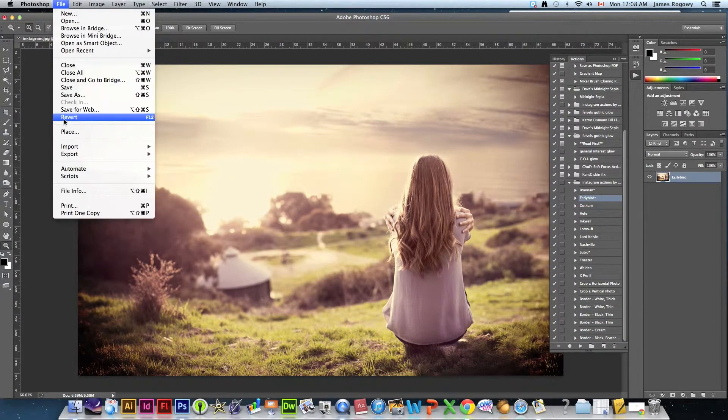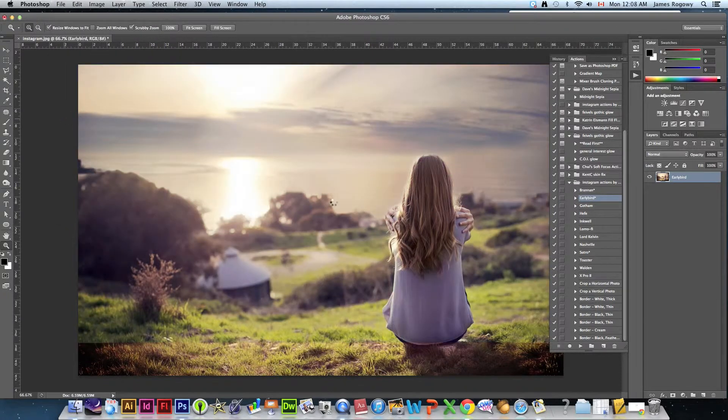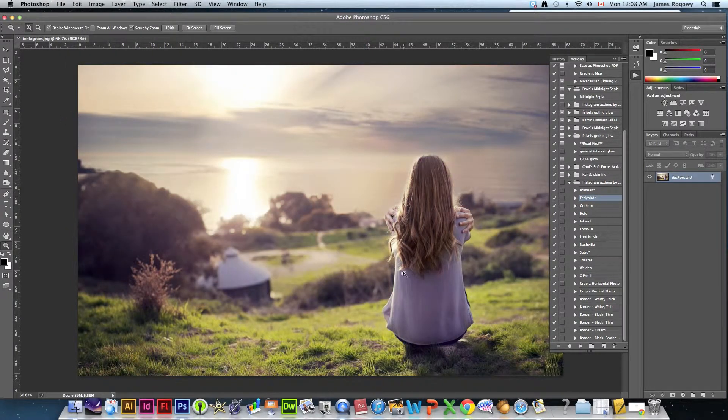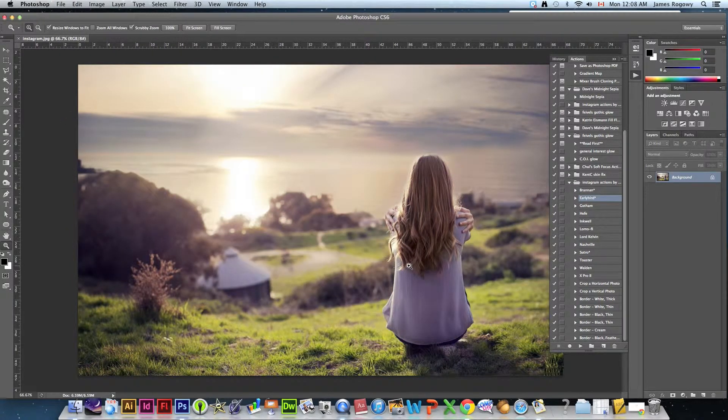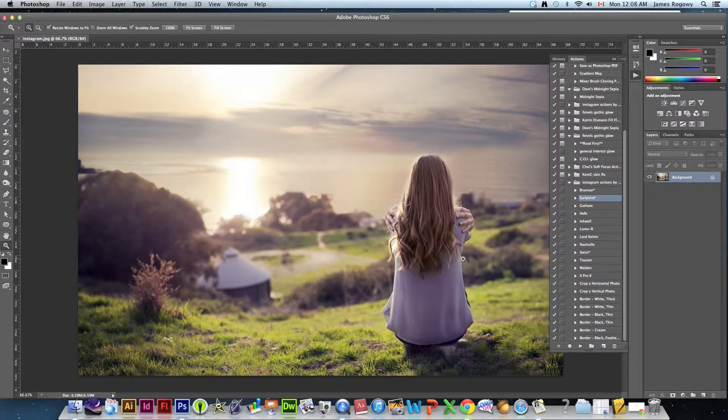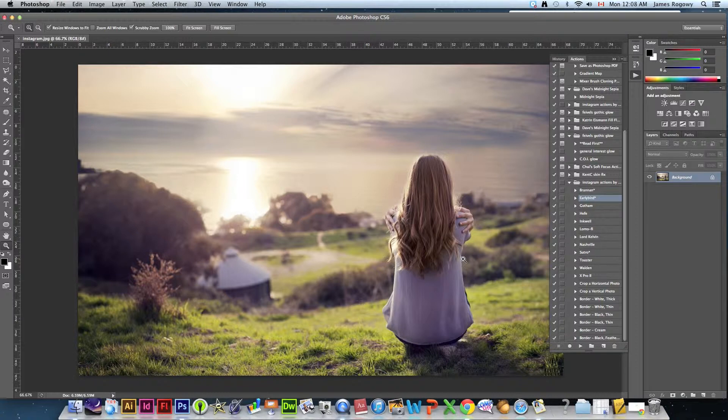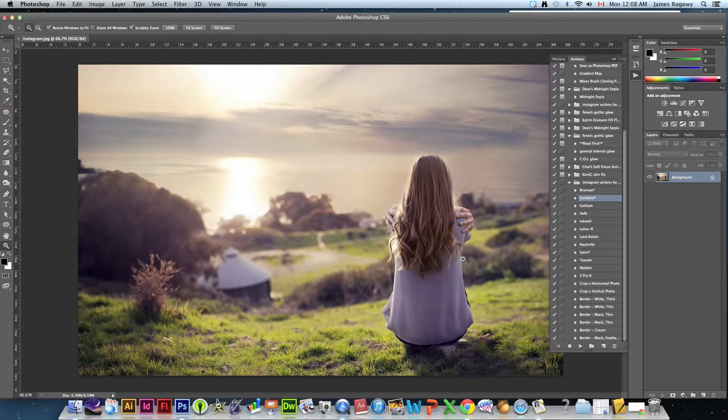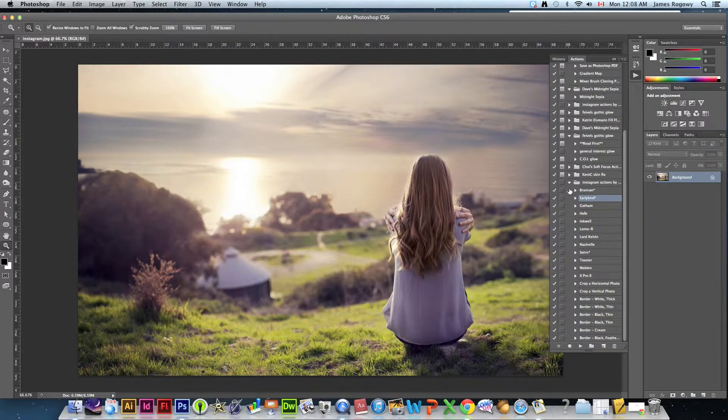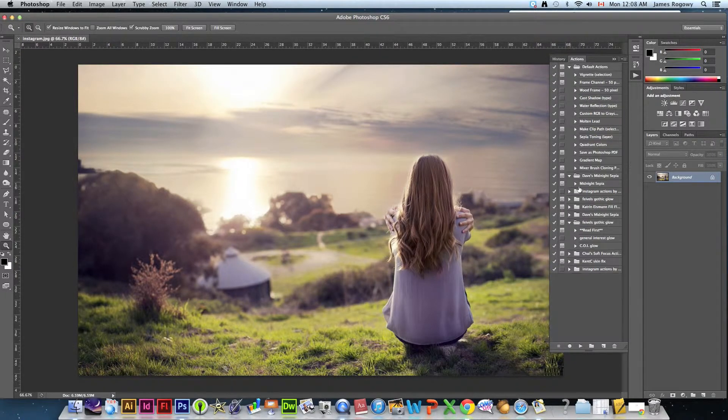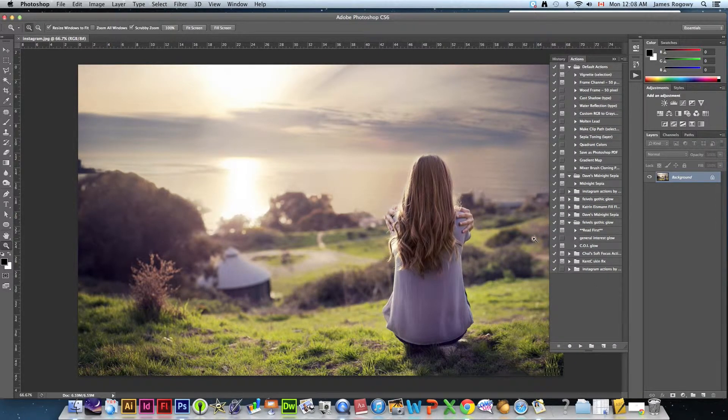Let's say I want the Nashville effect and I hit play. There it is, very quick, very easily I get that effect added. All of the effects that you would have with Instagram are included in this one. So it's really handy, really excellent if you're the type of person who likes those Instagram looking photos.